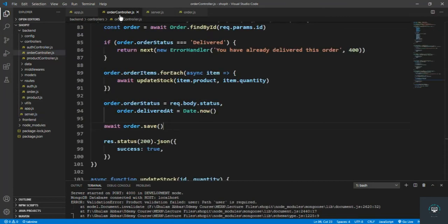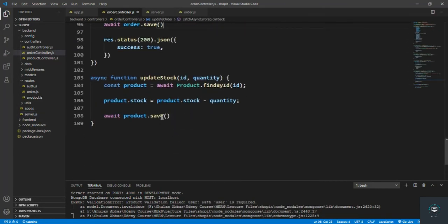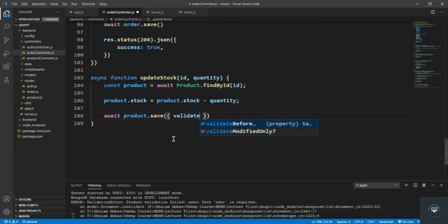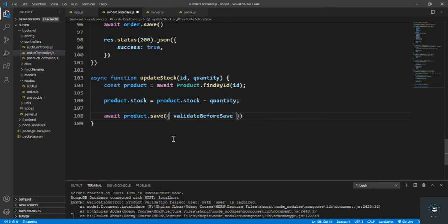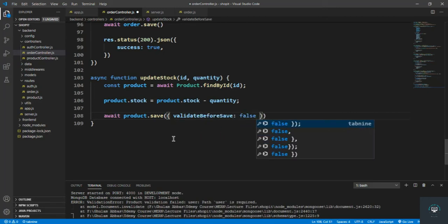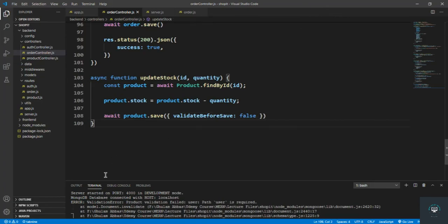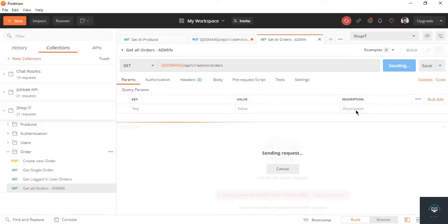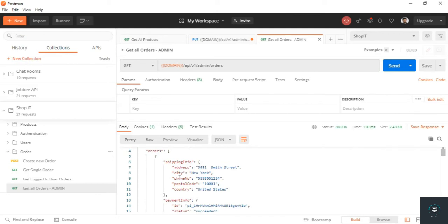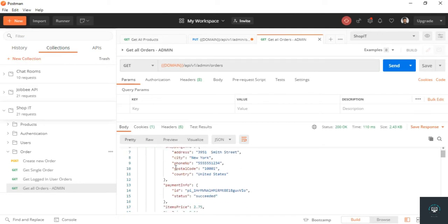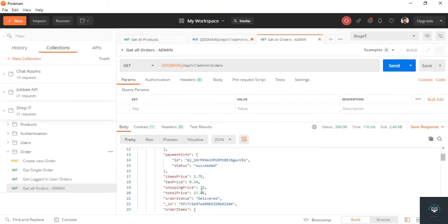I go to the orders controller and find what's causing the error. I pass validateBeforeSave: false when saving the product. After pressing Ctrl+S and sending the request again, success is true. Checking get all orders, the order status is now delivered.